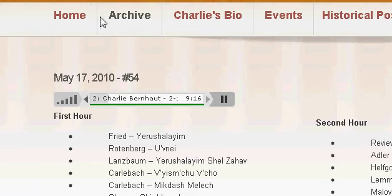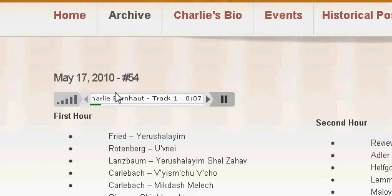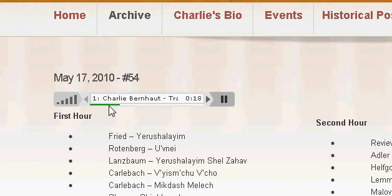Hello everyone. Charlie asked me to show everyone how to fast forward and rewind throughout the show archive, and also how to switch between the hours. If you take a look, there's this little green line that shows how much of the hour has been loaded onto your computer, so you can fast forward and rewind within that part of the hour.